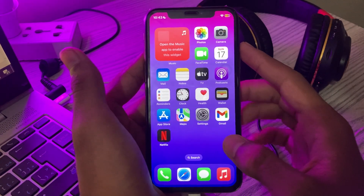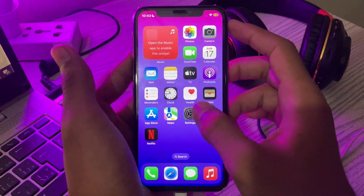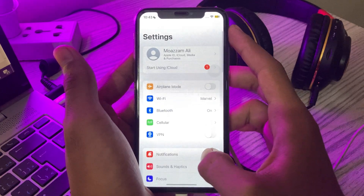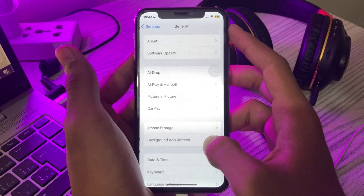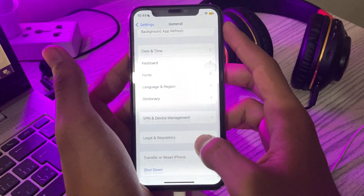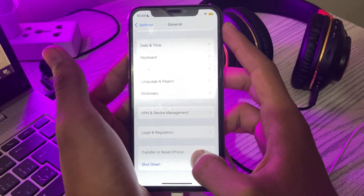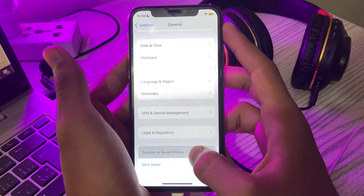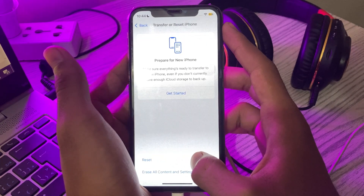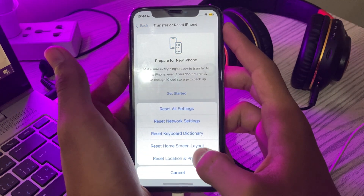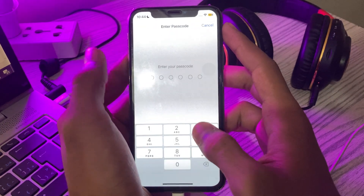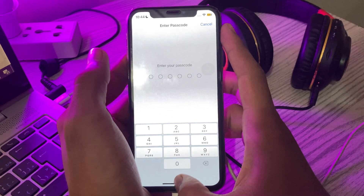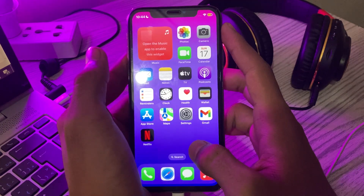To reset network settings, first go to your Settings, then scroll down and tap on General. Scroll down again and tap on Transfer or Reset iPhone, then tap on Reset, and then tap on Reset Network Settings. Enter your password and this should fix your issue.